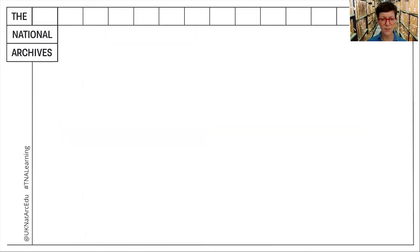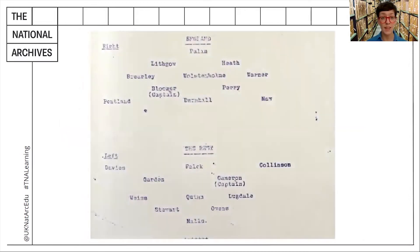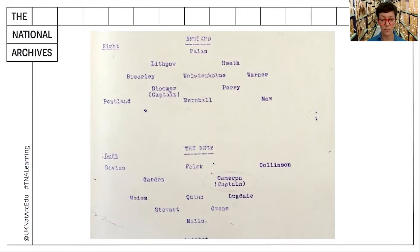If we take an even closer look, we can see that the names of players appear under each team — eleven on each. Bloomer is listed as captain for England and Cameron as captain for the rest.